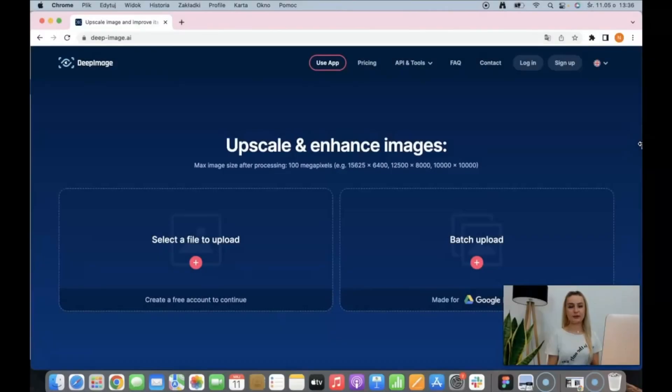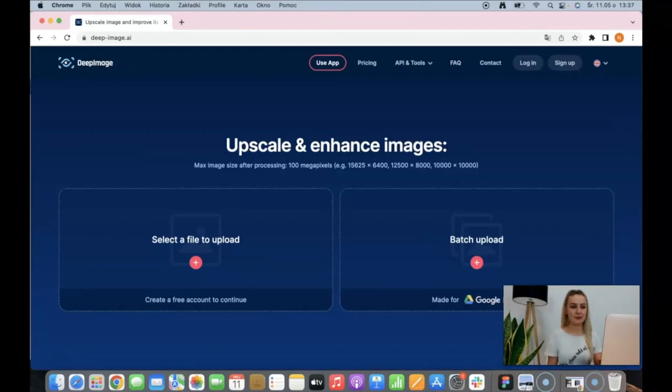DeepImage is a website service to enhance images and improve quality by using artificial intelligence algorithms. You can find this app on deep-image.ai.